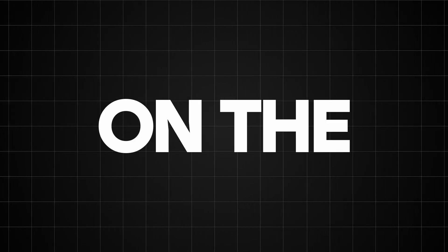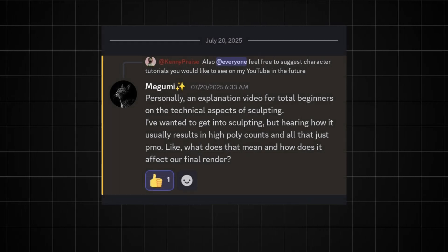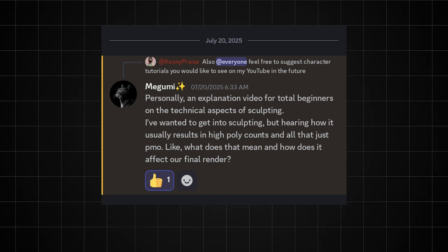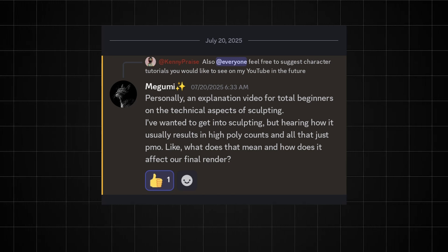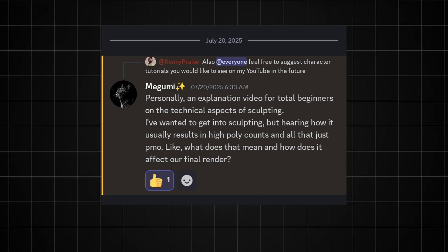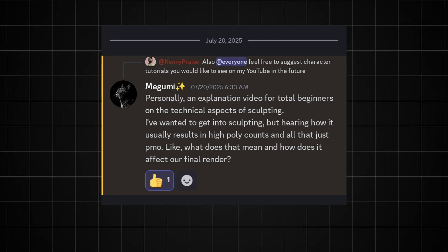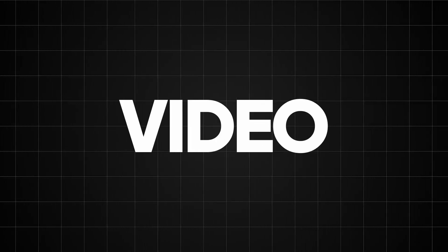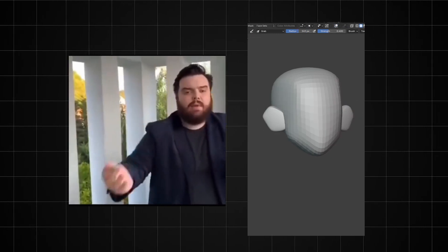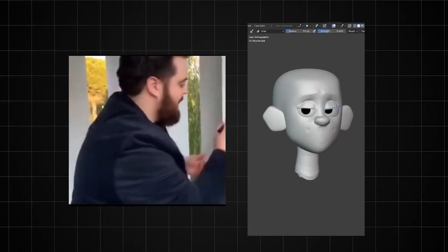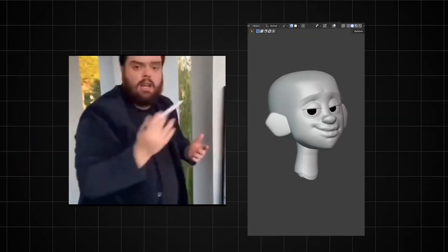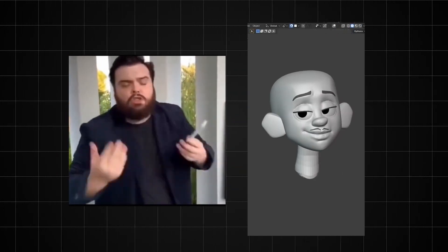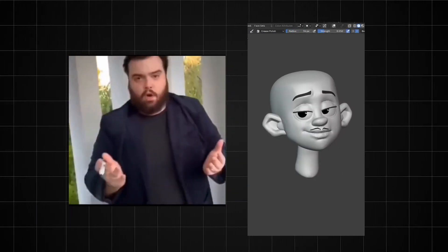Someone recently left this comment on the Discord server. In this video, I'm going to explain everything you need to know about sculpting characters in Blender. And the way I'm going to do that is by answering the most frequently asked questions I always get from beginner character artists. So let's get on to the first question.